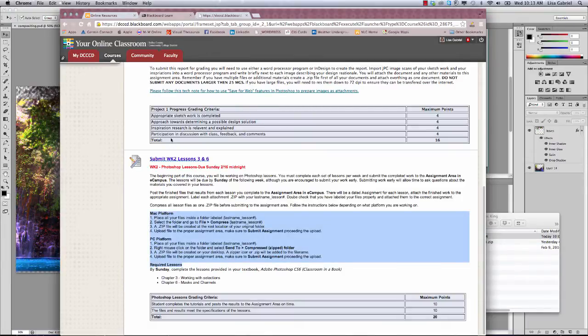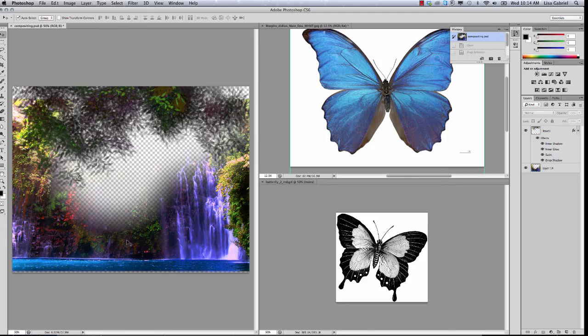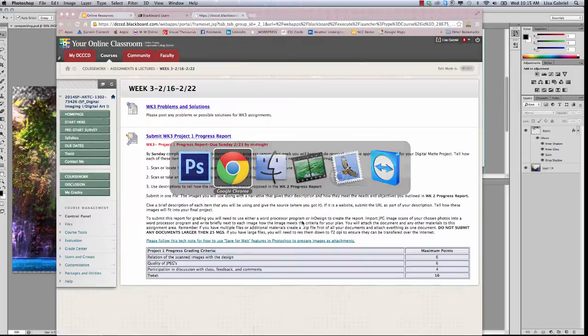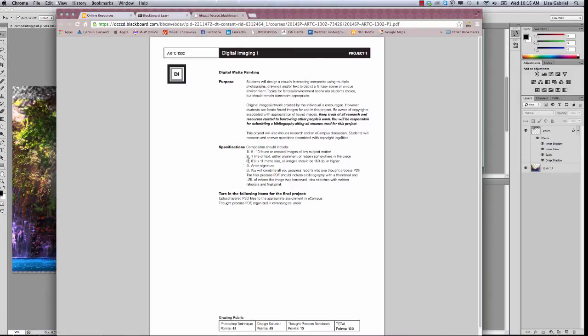All right, I just wanted to cover that before I delve into the progress reports. Last week we talked about how to go out and find images and how to be mindful of resolution. Today I'm going to talk more about resolution and how that will impact the quality of your final project.